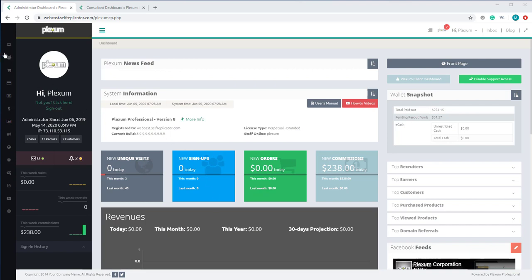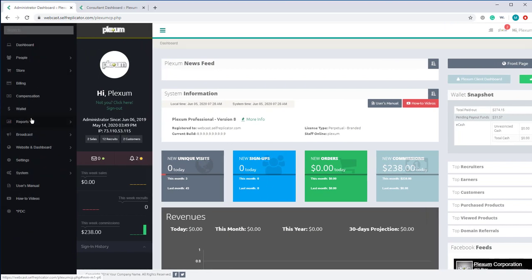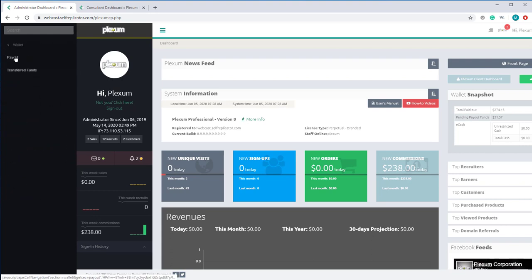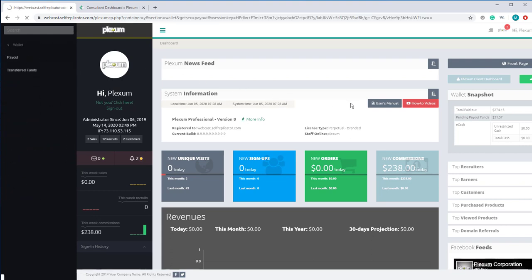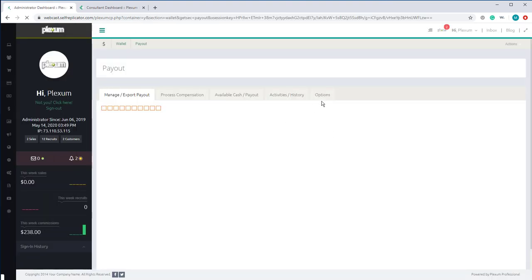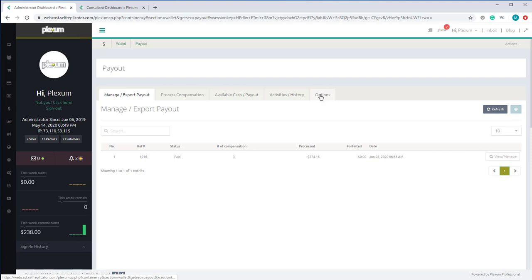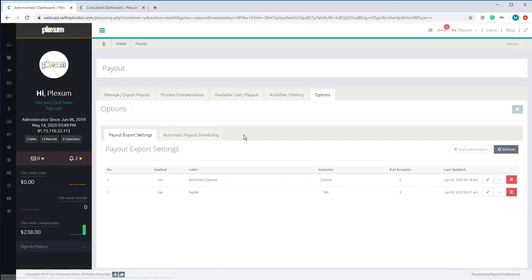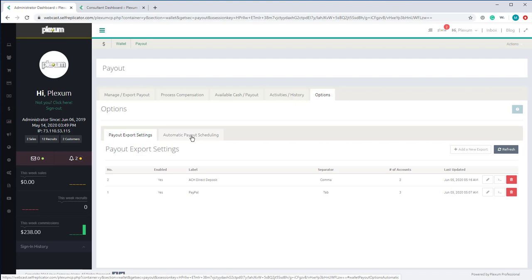From the navigation menu, click on Wallet, then Payout, then Options. On the Options tab, you will see automatic payout scheduling.